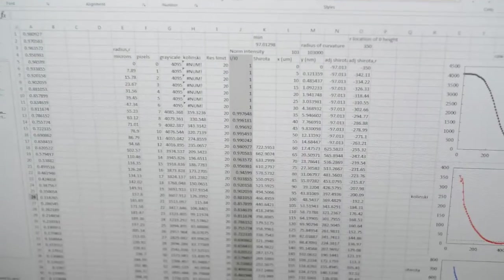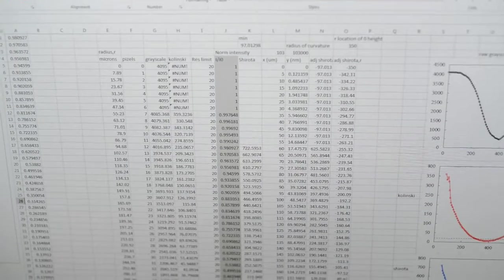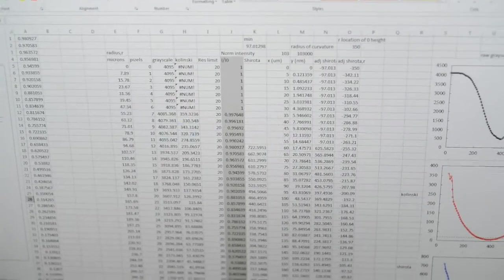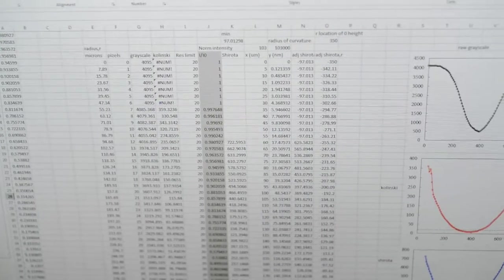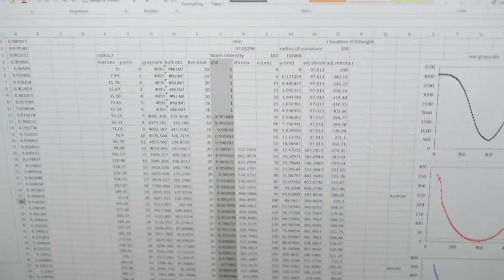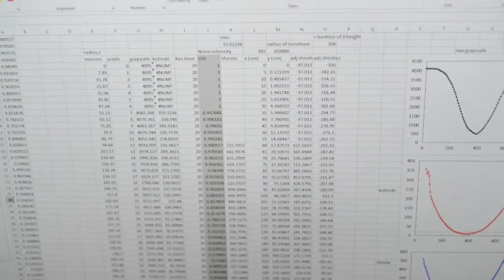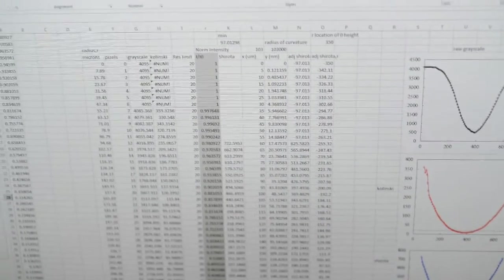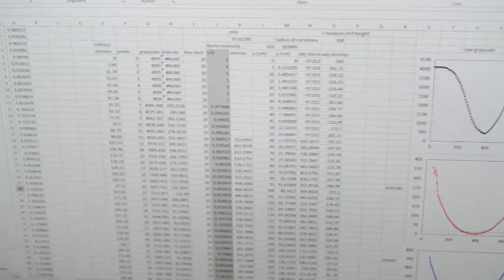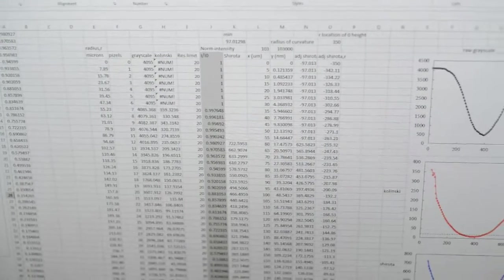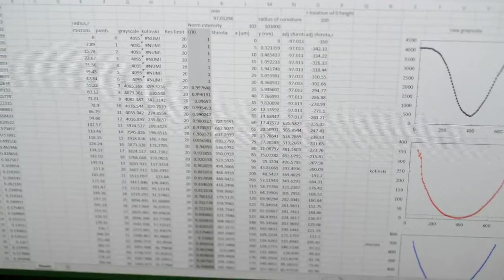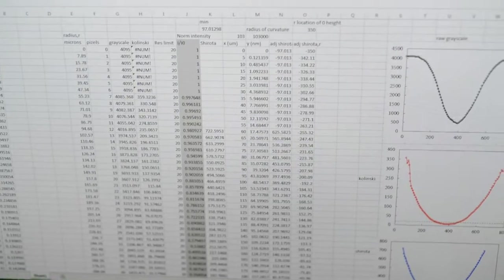The input the MATLAB code takes is the normalized intensity I over I₀. You want to make sure this normalized intensity is not greater than 1, or the code won't work. Sometimes you have to reduce it to 0.98 or 0.97 as the maximum intensity.